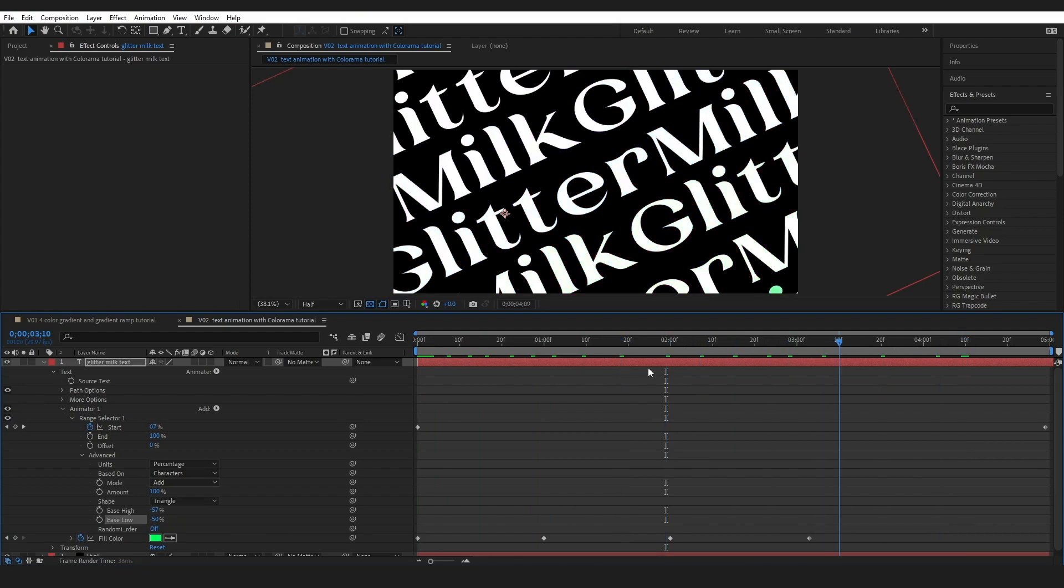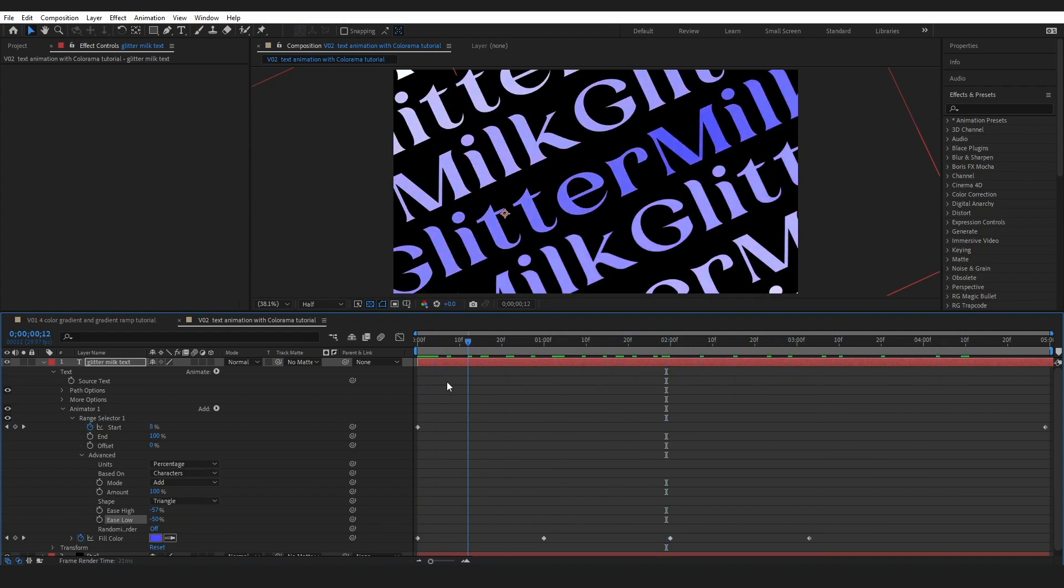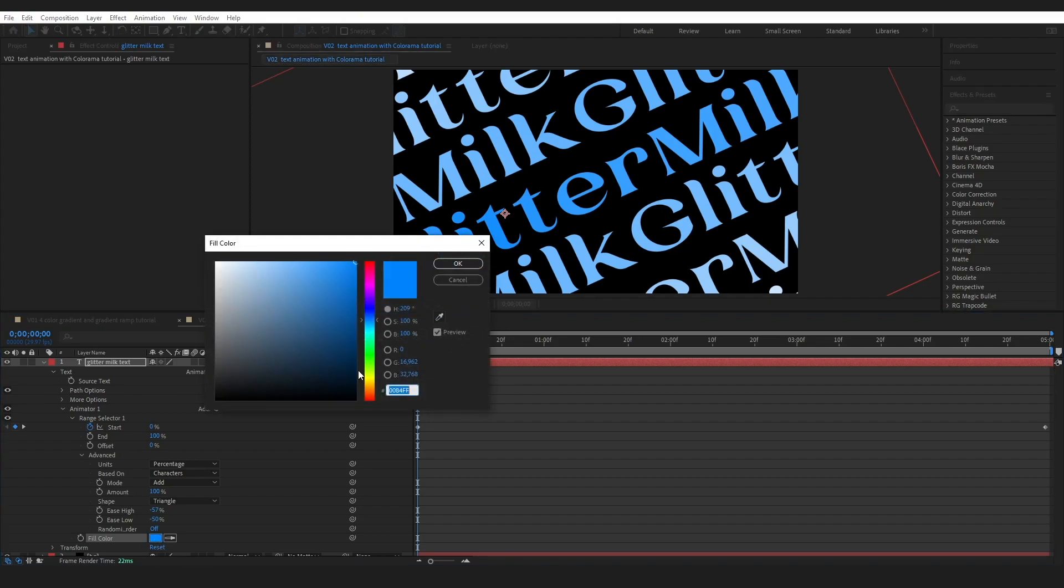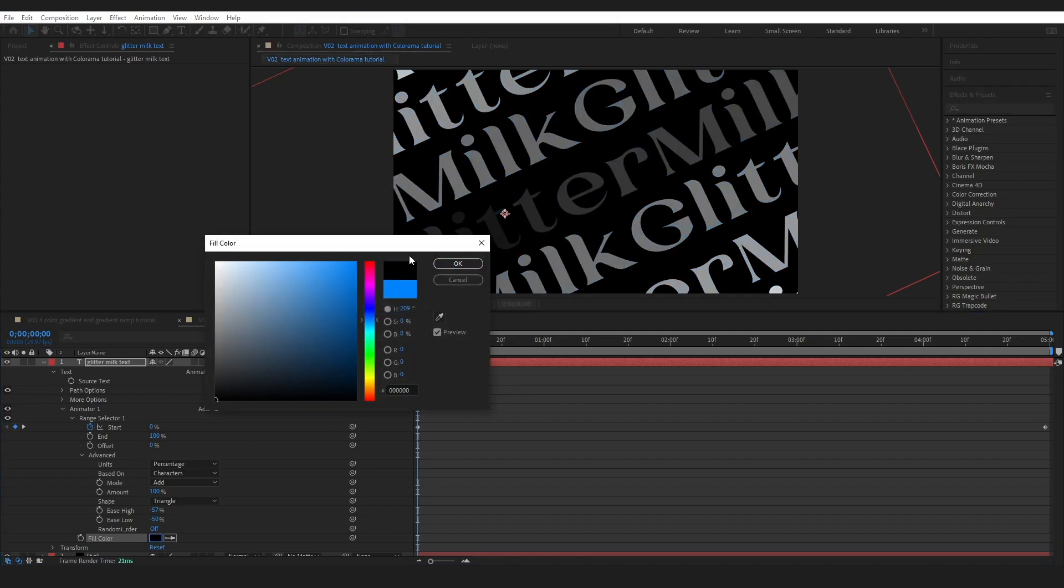So I thought that would be just worth mentioning. However I digress. So I'm going to just delete this and change this fill color to black.